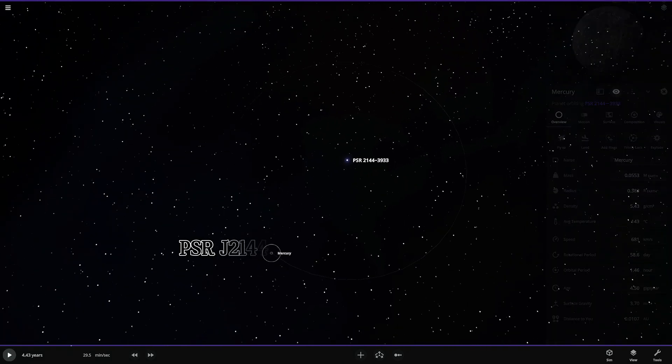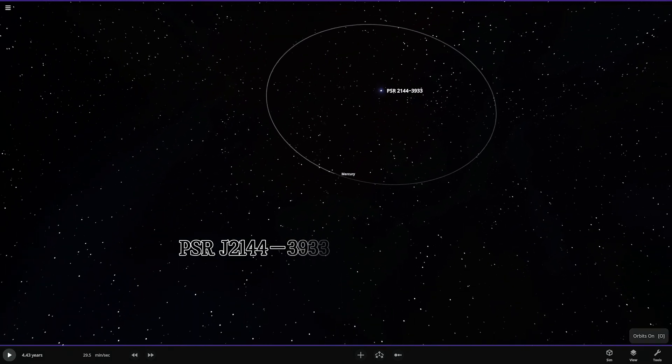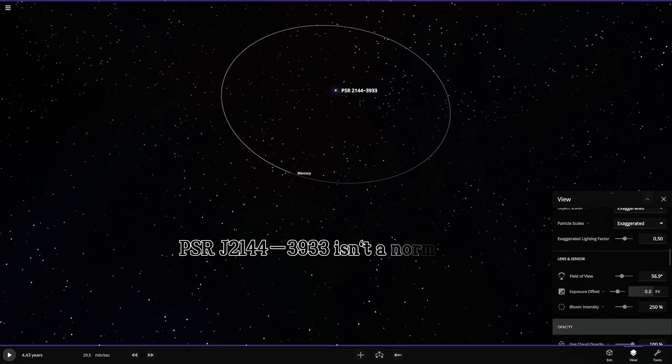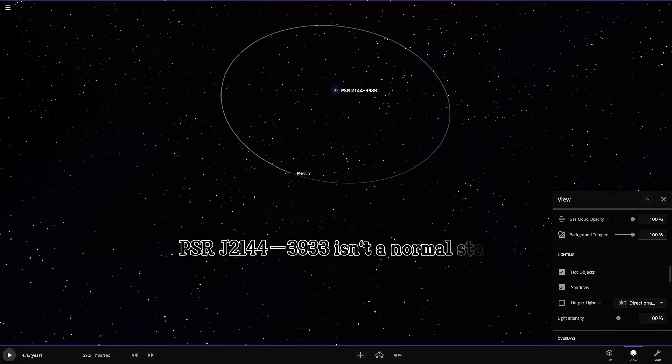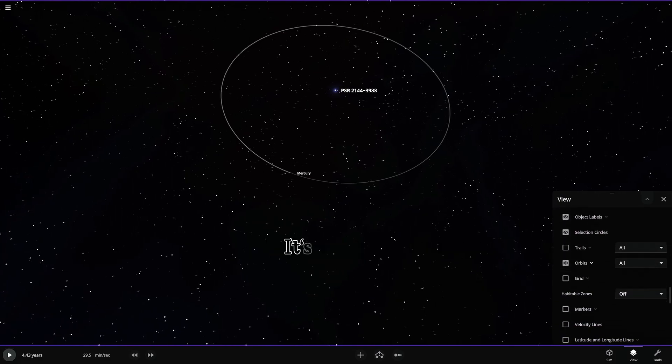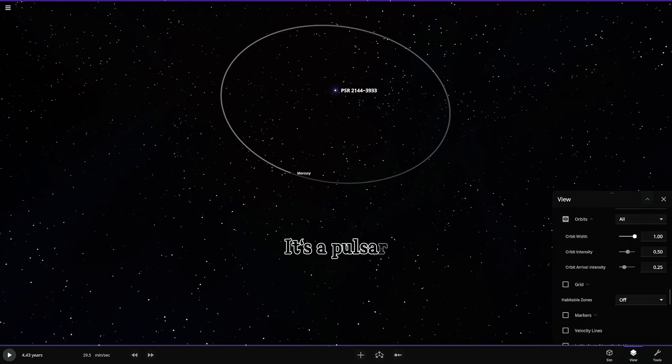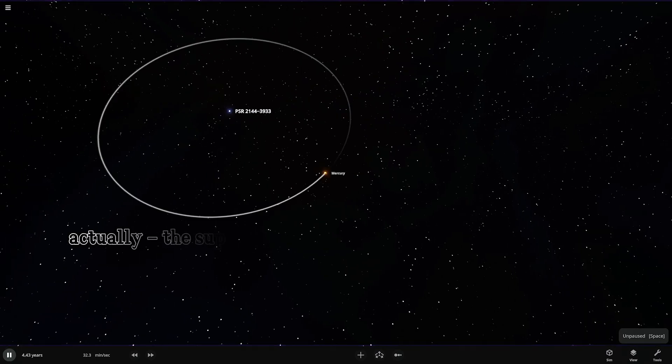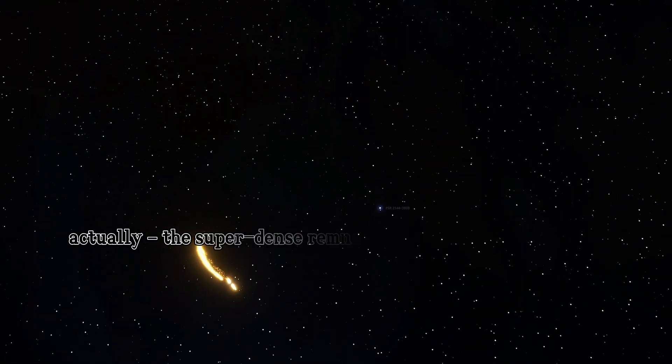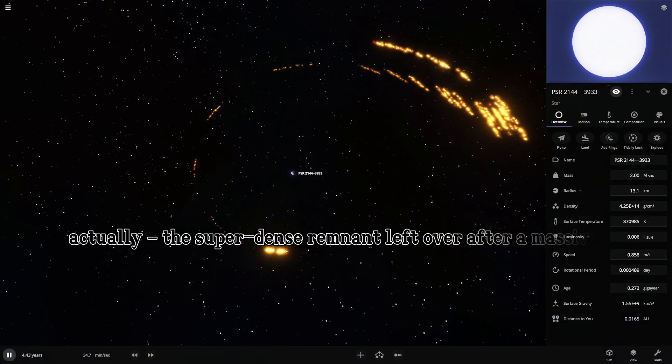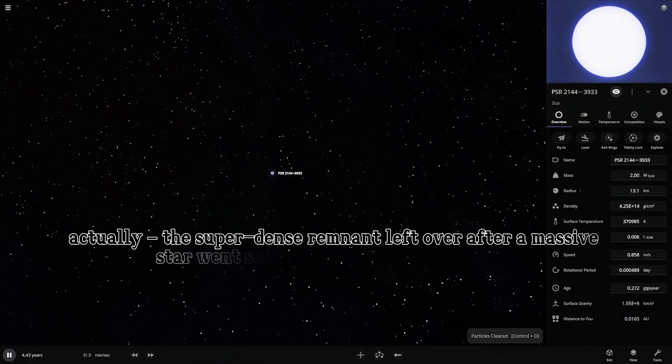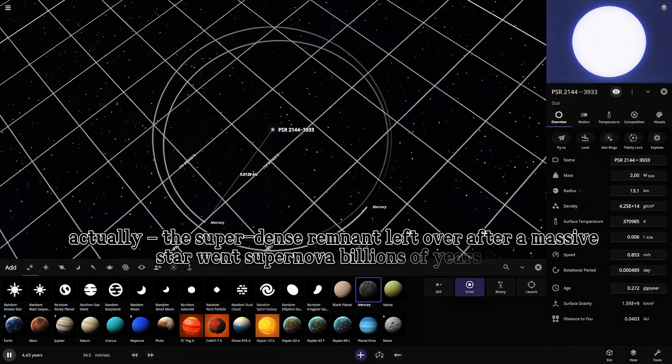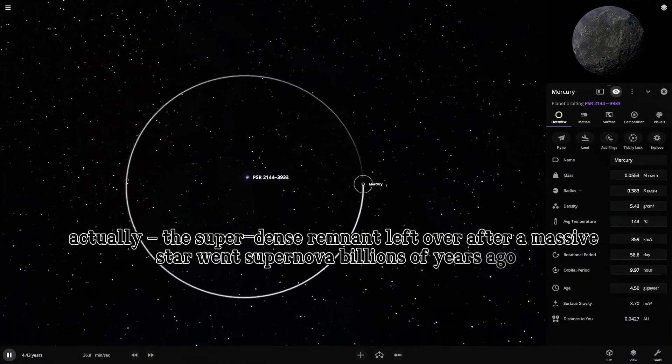PSR J2144-3933 isn't a normal star. It's a pulsar. A neutron star, actually. The super-dense remnant left over after a massive star went supernova billions of years ago.